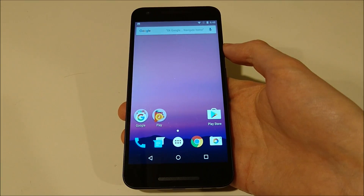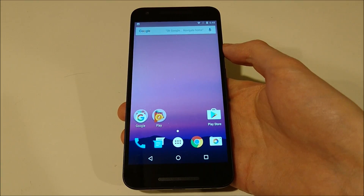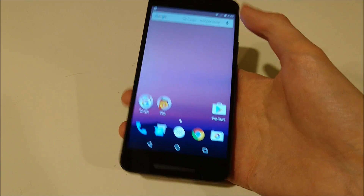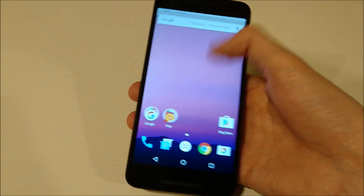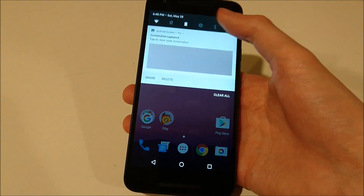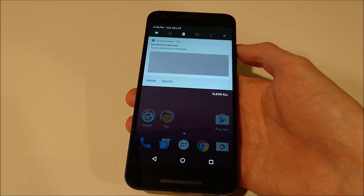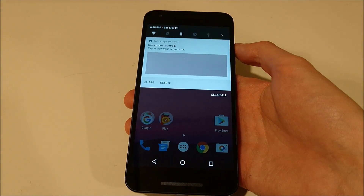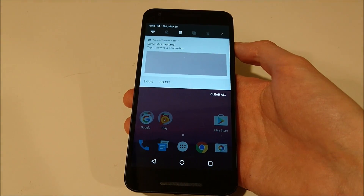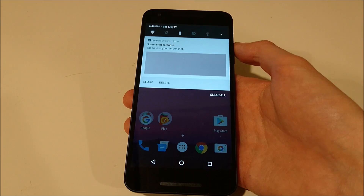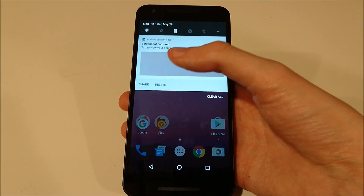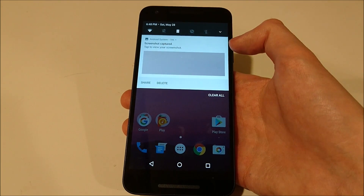Android N has also been overhauled in the notification area. An example of this is bundled notifications — so let's say if you get a bunch of Gmail messages at the same time, you'll see all the subject lines in the same area.